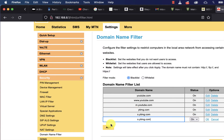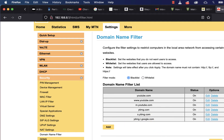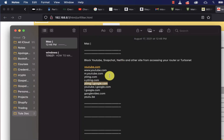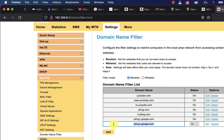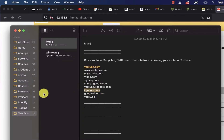Keep adding all these domain names so you can block the YouTube mobile app from accessing the internet. I'll leave all links in the video description box — keep adding them like so.